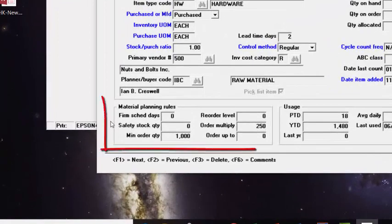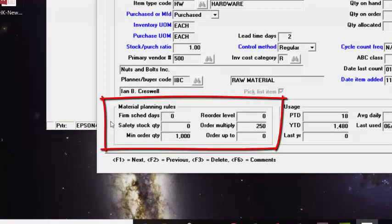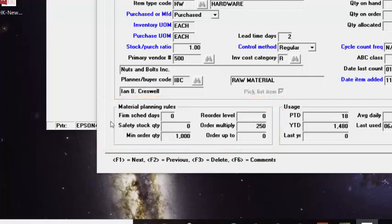We can define planning rules on an item-by-item basis. So we can set a safety stock level, an order minimum, an order multiple, even an order up to or an order max.